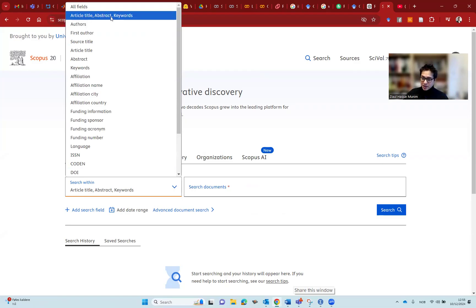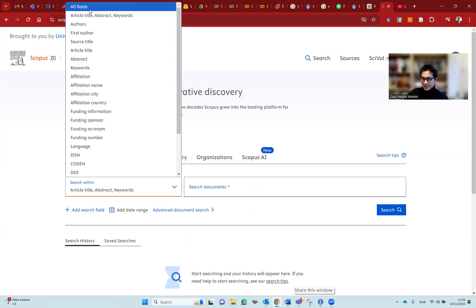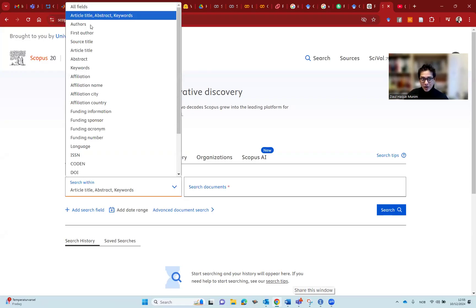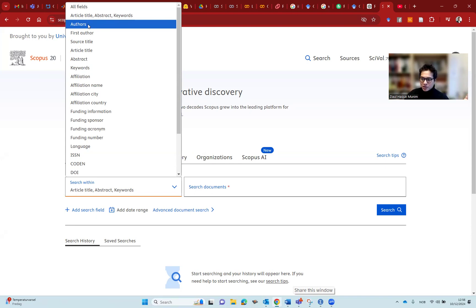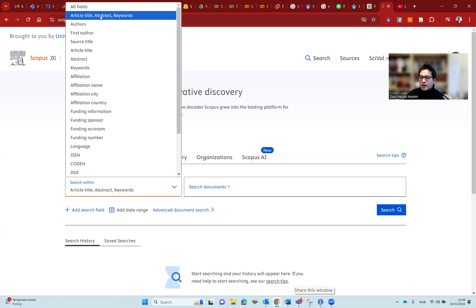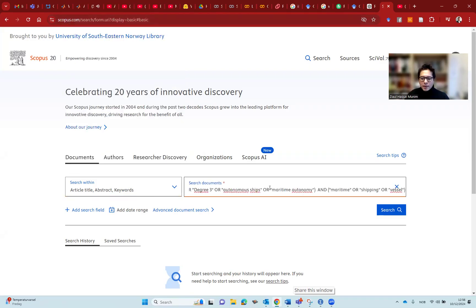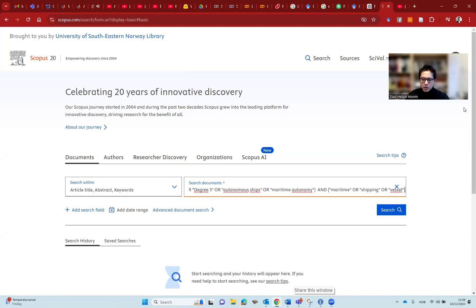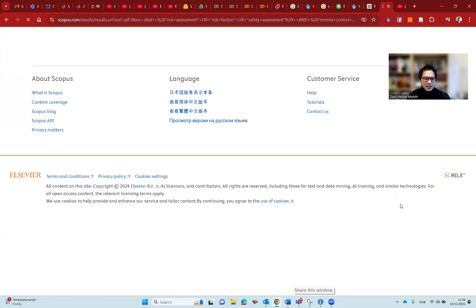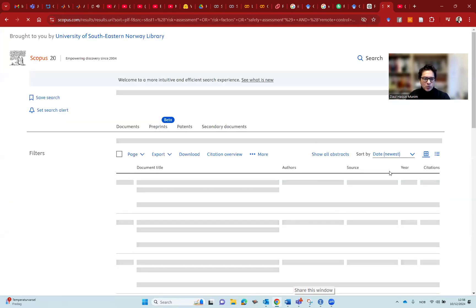We have many options for doing the search. Normally, I recommend to always use author title, abstract, and keywords. If you're doing in Web of Science, pick topic. Do not do all fields. Then you will have too many articles. It will be out of control. But in our case, we are more interested in the topic. So we select article title, abstract, and keywords. I can just copy paste my search string here. I am expecting no outcome here. Let's see what we get. It should give us zero.